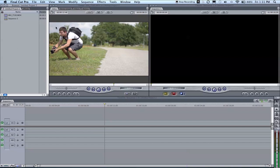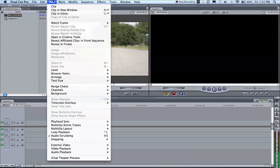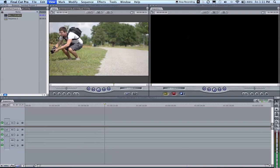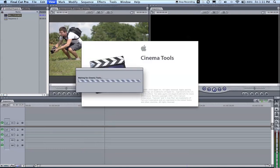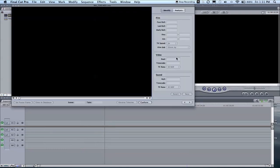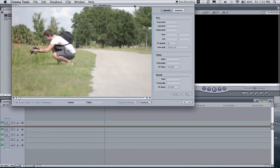So I want this to be conformed to 30 frames a second. Let's select the clip in our browser, go up to View, and go to Open in Cinema Tools. Yeah, just sounds cool.